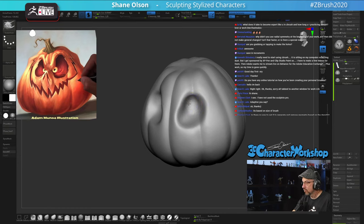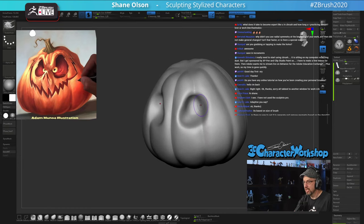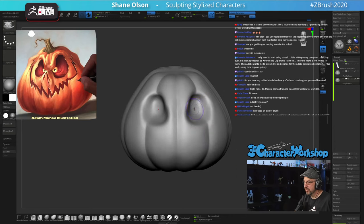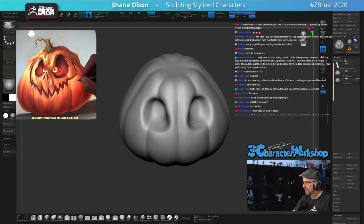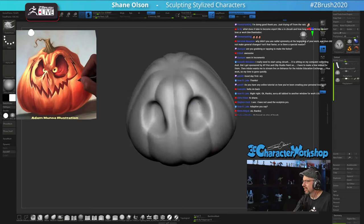I just kind of want this eye cavity to be deep underneath here and then shallow out here.